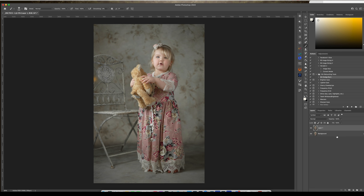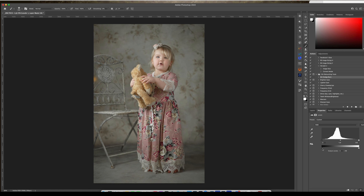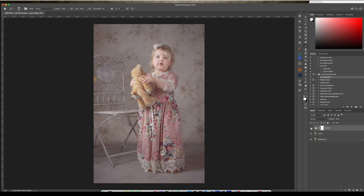Duplicate your layer, come into our levels, and soften the image by pulling down to the right — that adds some softness to it. For color toning, pull this one to add in some red, which looks pretty nice. Go to our blue and add in a little bit of blue. Before and after.